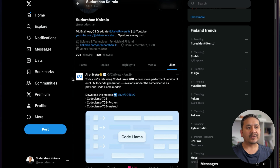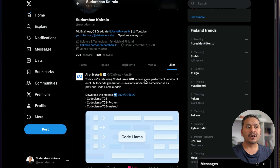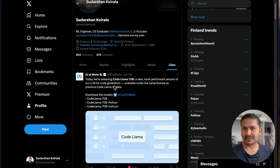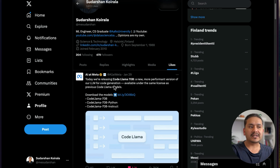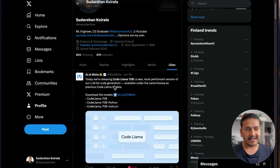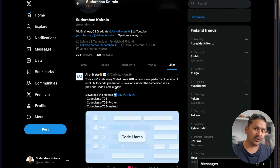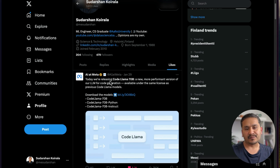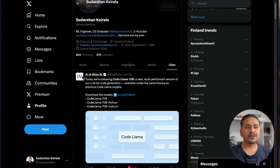Hello guys, welcome back. On January 29th, Meta AI released Code Llama 70 billion, a new more performant version of their LLM for code generation. In this video, I will show you how this model compares with other existing models, how to run it locally, and how you can quickly test it online. Let's get started.